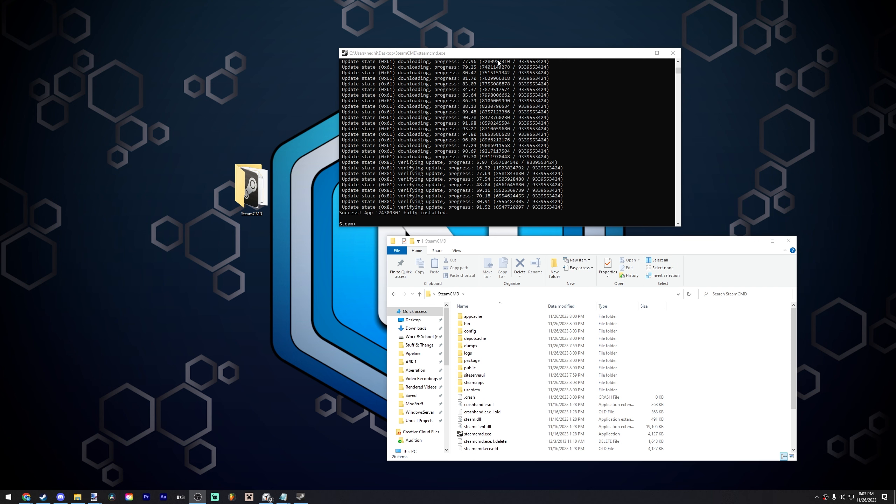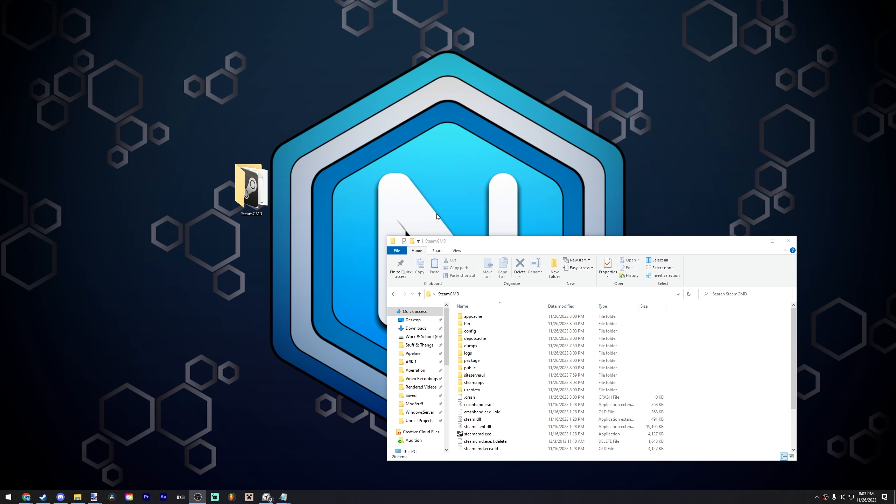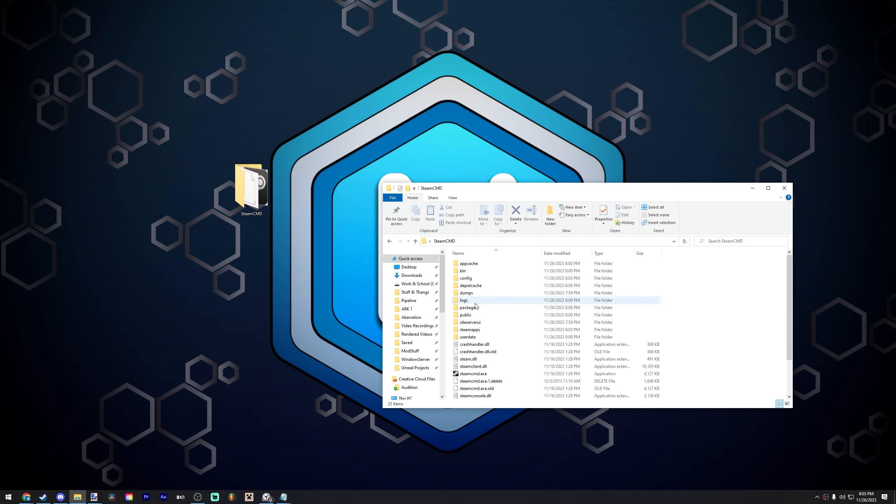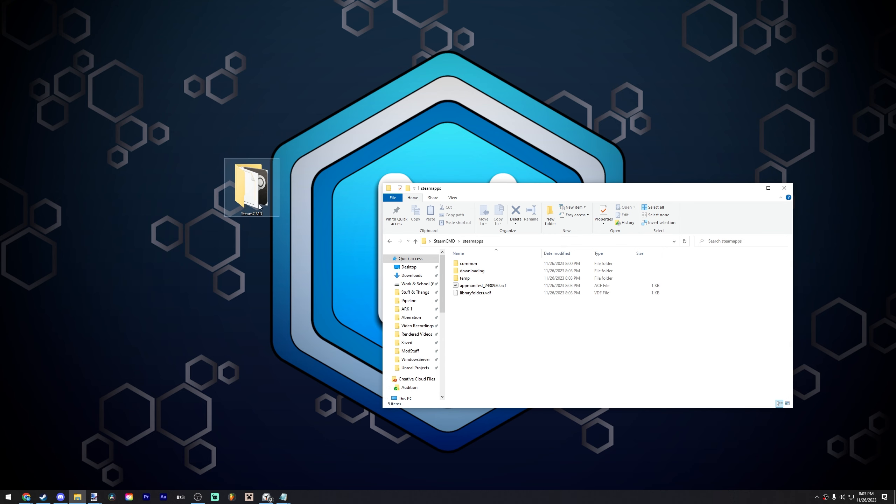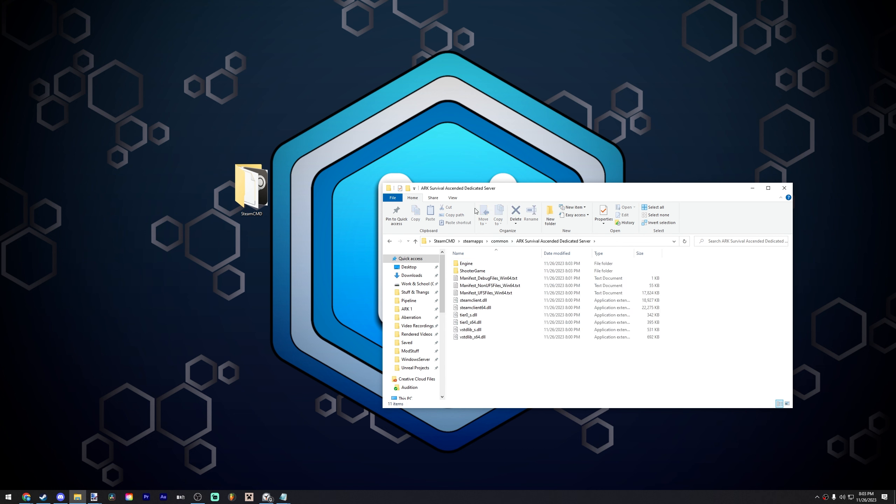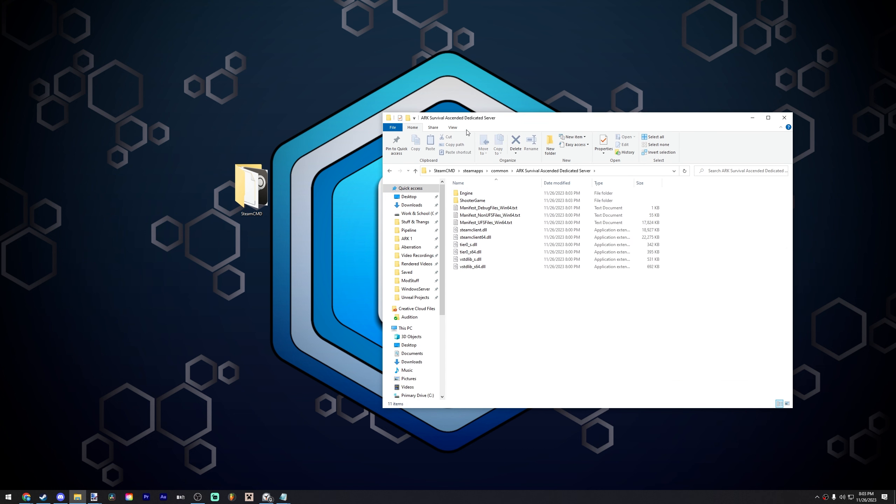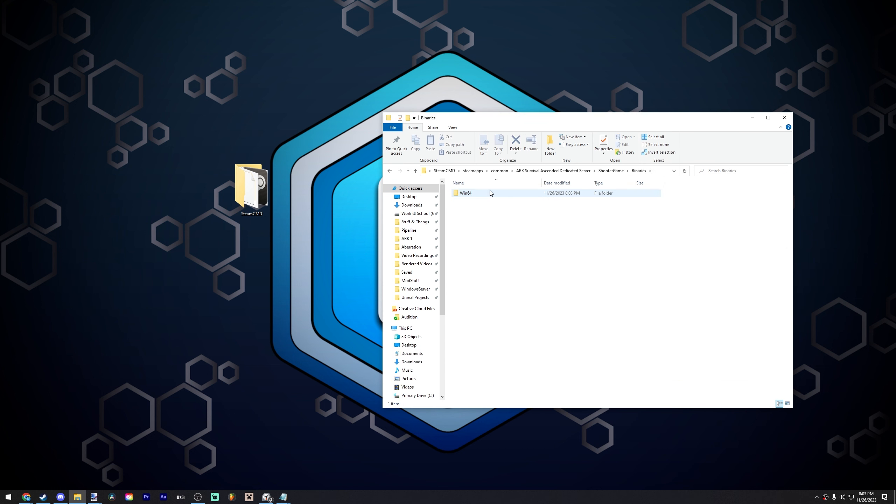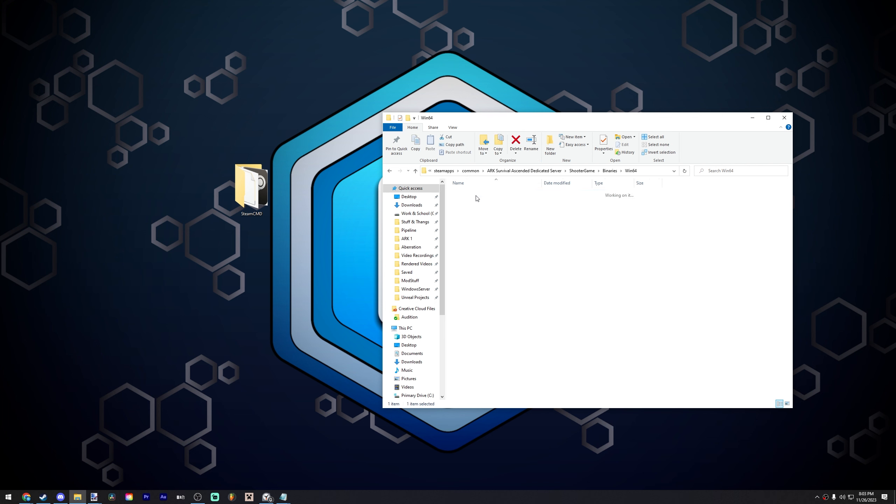So as you can see, it is done now. Once it says success app 2430930 fully installed, you can just type quit, hit enter. It's going to close. Now you want to navigate into the SteamApps folder inside your SteamCMD folder, you go to common, ARK Survival Ascended dedicated server, and then shooter game, binaries, Win64.